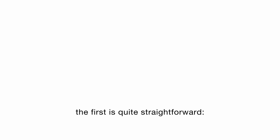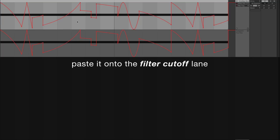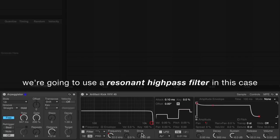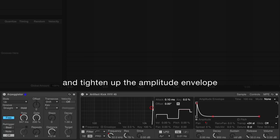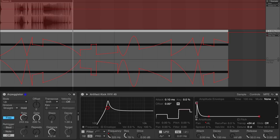There are a couple of ways to introduce timbral movement and development to your arpeggiated rhythms. The first is quite straightforward: to copy arpeggiator's rate automation and use it on another parameter, such as pitch or filter cutoff. For instance, with our kick sampler instrument, we can copy the rate automation curve, paste it onto the filter cutoff lane, and shape the curve to taste. We're going to use a resonant high-pass filter in this case. We'll also pitch the sample up and tighten up the amplitude envelope to create a more clicky sound.